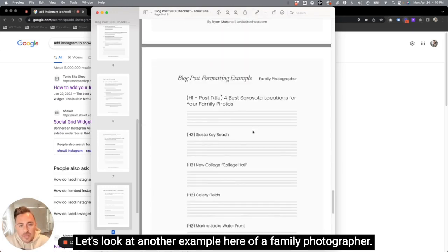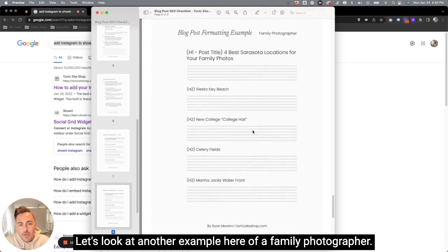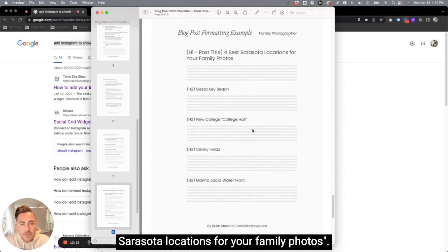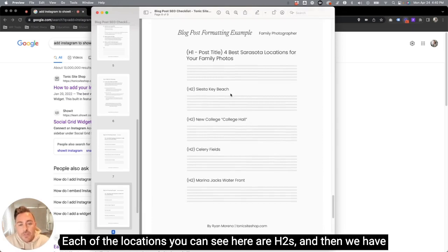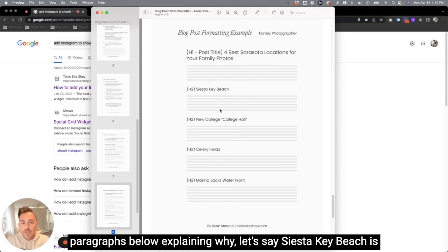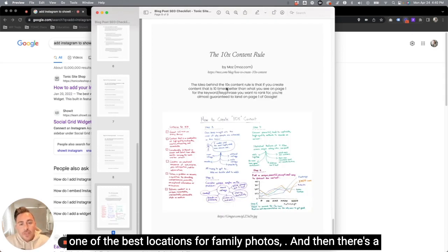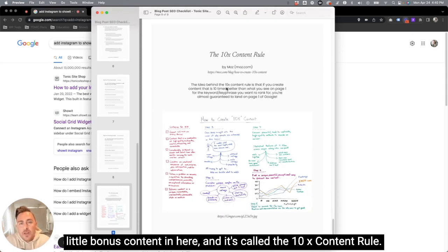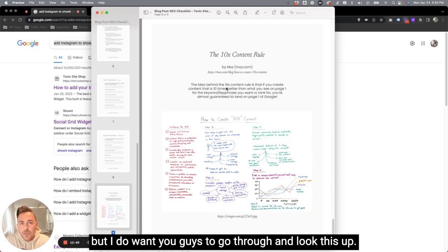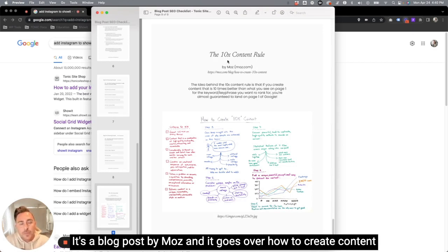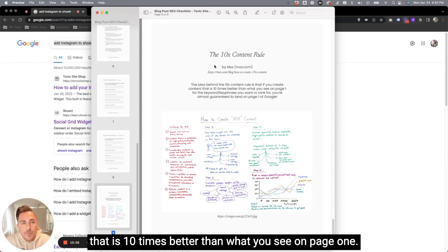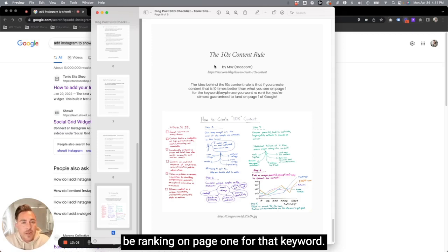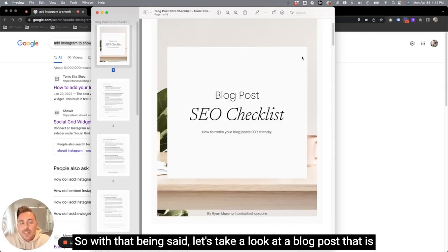Let's look at another example here of a family photographer. Let's say you write a post about four best Sarasota locations for your family photos. Each of the locations you can see here are H2s. And then we have paragraphs below explaining why, let's say Siesta Key Beach is one of the best locations for family photos. And then there's a little bonus content in here, and it's called the 10X content rule. I'm not going to talk about this too much in this video, but I do want you guys to go through and look this up. It's a blog post by Moz, and it goes over how to create content that is 10 times better than what you see on page one. And the theory of if you do this, you will probably be ranking on page one for that keyword.